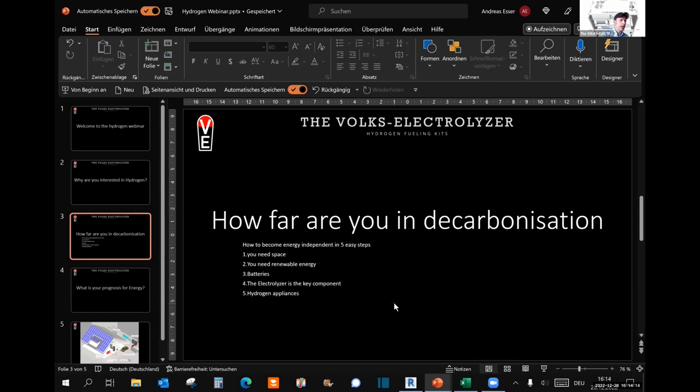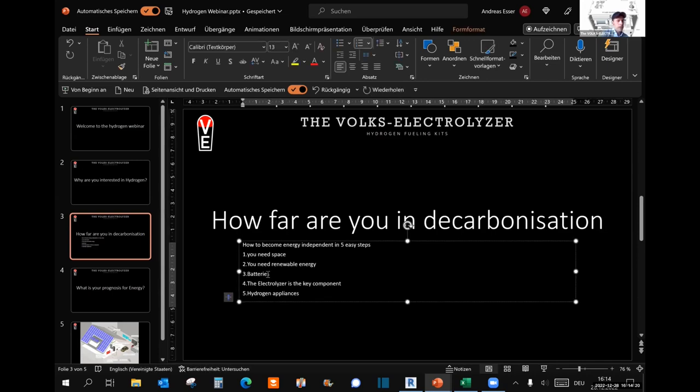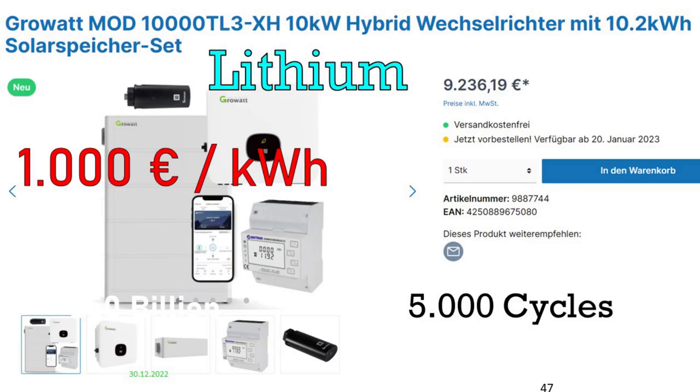Secondly, you need the PV system set up. You can grid tie it, but if this is not economically feasible in your country, it would be preferable to have a battery. Traditionally this would be lithium batteries because they have high capacity, but at the same point they are quite expensive. Here in Germany, for less than 15 kilowatt hours of lithium ion battery for a house bank, we pay up to 20,000 euros.